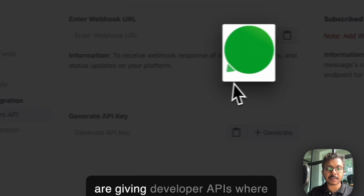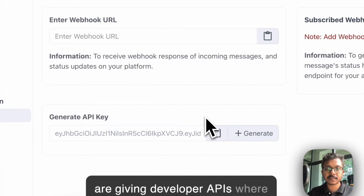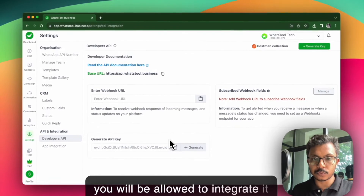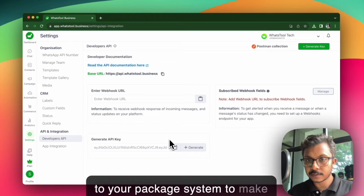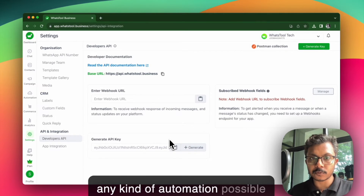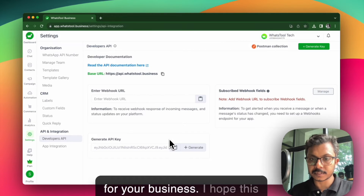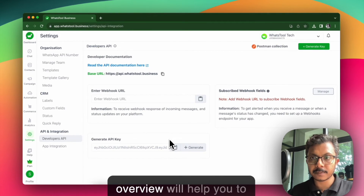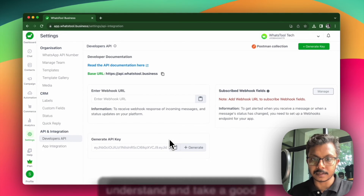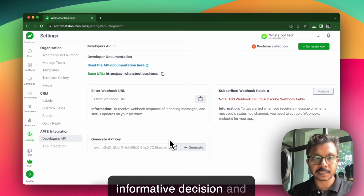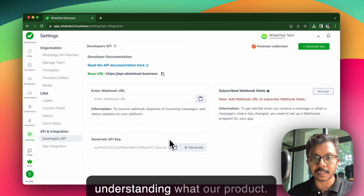We are providing developer APIs where you will be allowed to integrate with your backend system to make any kind of automation possible for your business. I hope this overview will help you to understand and make a good, informed decision about our product.